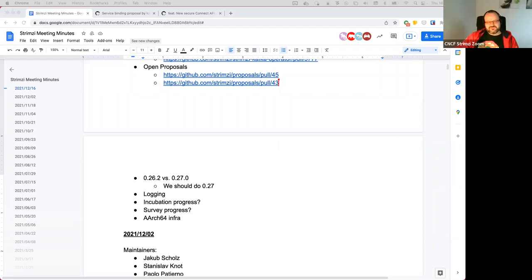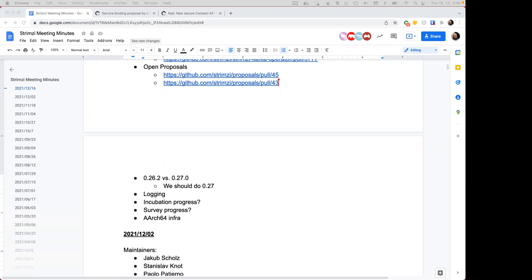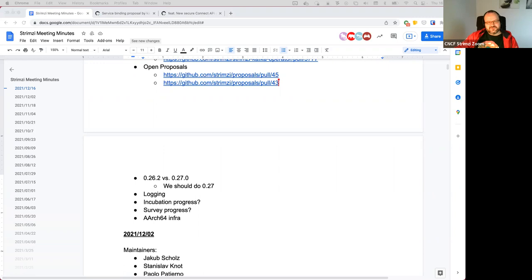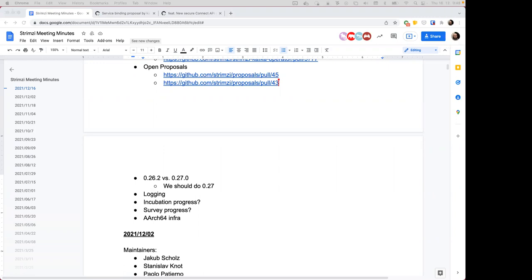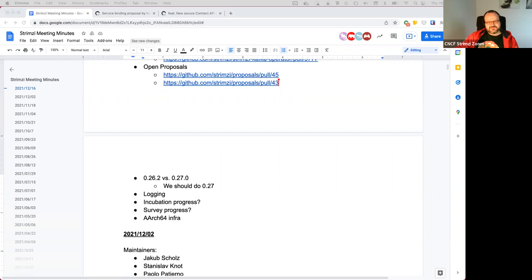I don't know what that means for backwards compatibility — probably nothing good. If people are using them it would be a backwards-incompatible change. You also have the CRs with log configurations for different components, and moving to other logging tooling would probably change that.